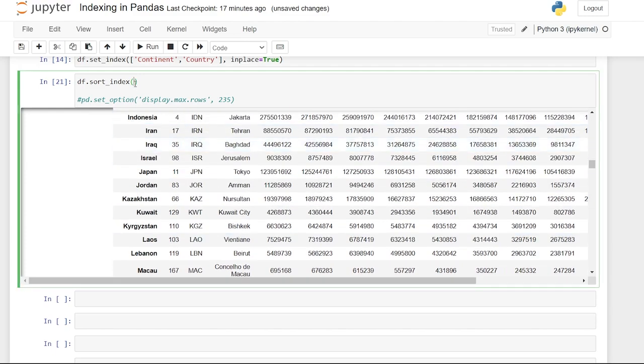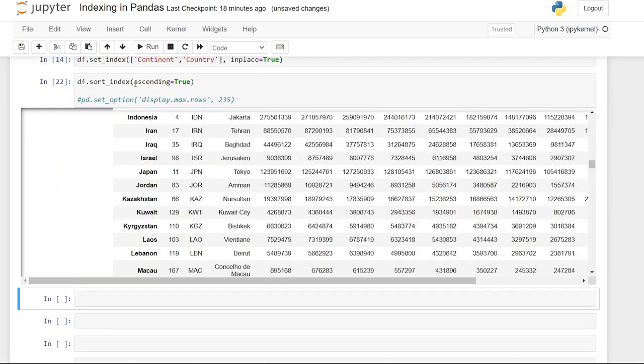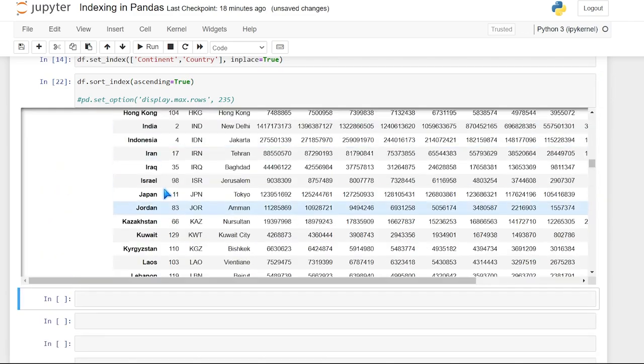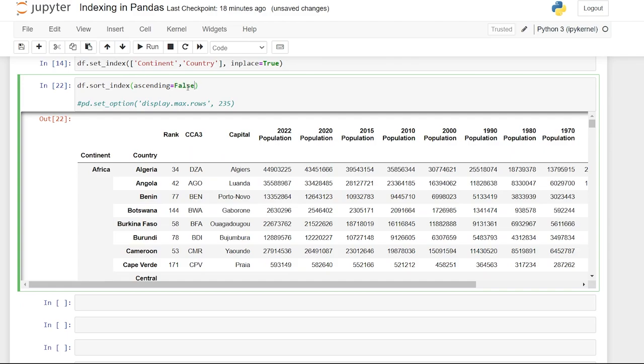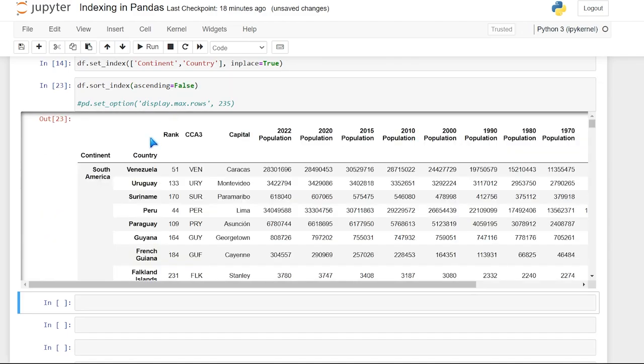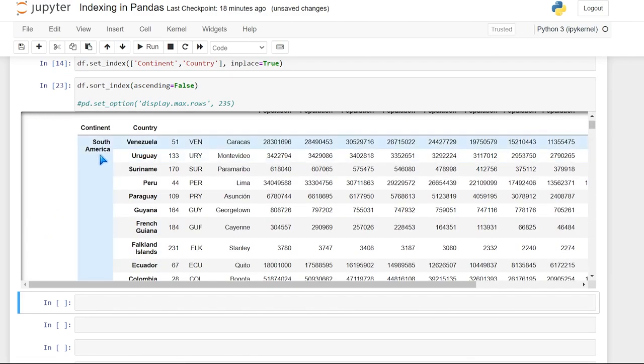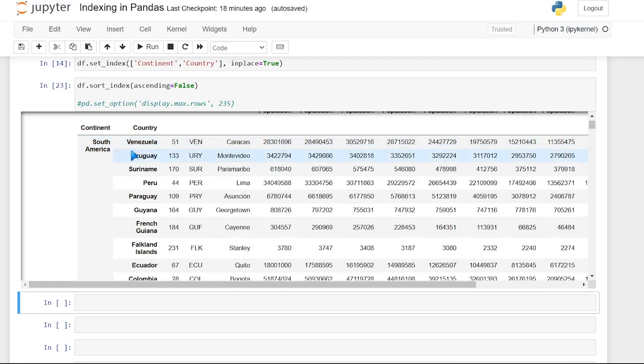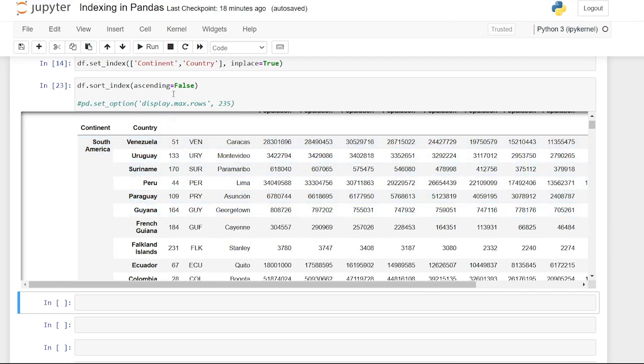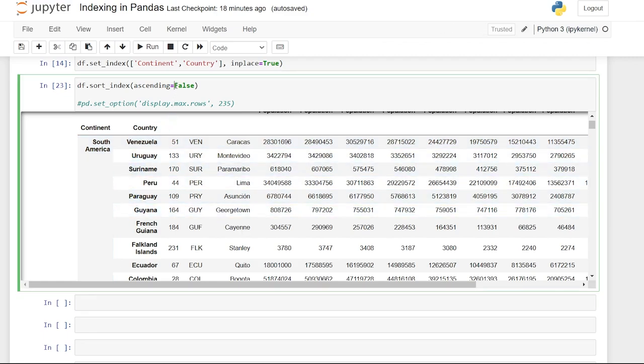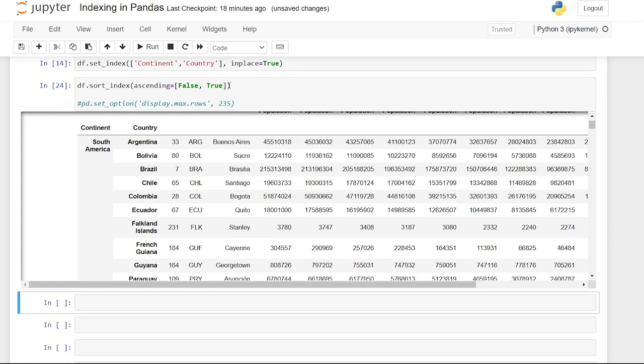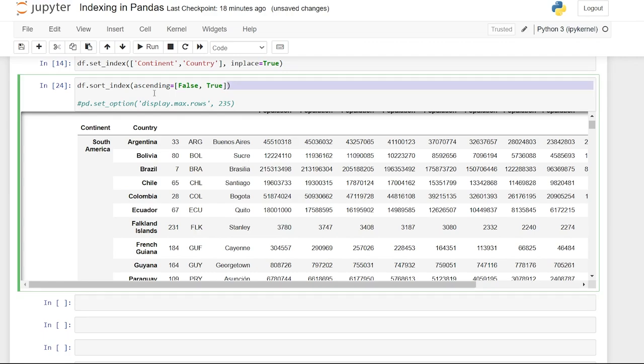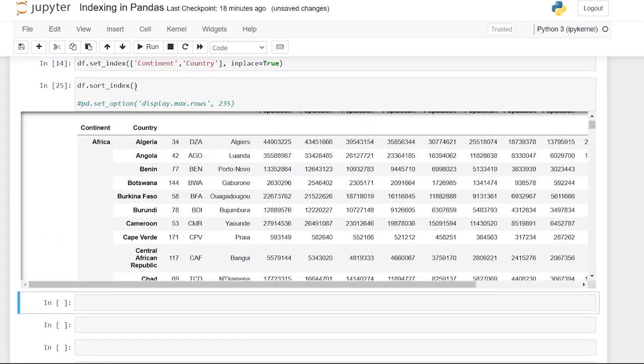If we wanted to, we could say ascending equals true. And then when we run this, let's say false. And then when we run this, it's the exact opposite. So it starts with South America, the last one, and then goes in reverse alphabetical order. We could also say false, make a list and do comma true. And just like this. And then it would sort this first column as false and this next column as true. So you can really customize it. But for what we're doing, we don't need any of that. We just need to be able to see this right here.